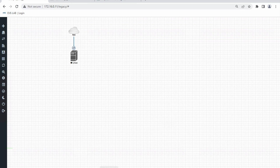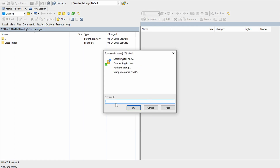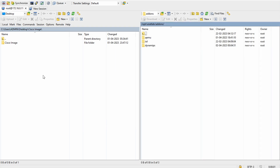To install any IOS image or any kind of image, we first have to export it from our local system. I'll use WinSCP — you might already be familiar with it. The left-hand side is your local drive: under Users, then Admin, then Desktop, then Cisco Images — I kept all the images here in my local drive.